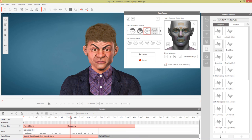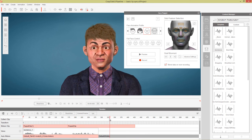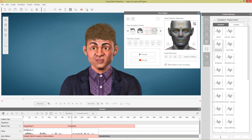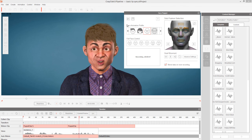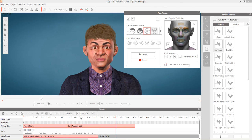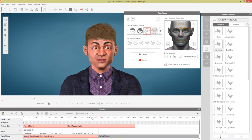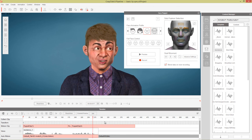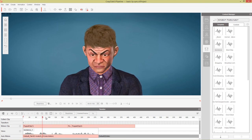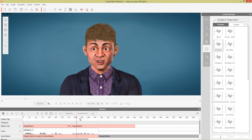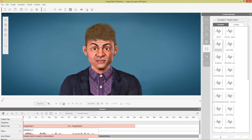For example, at a specific part if you want to add a subtle eyebrow raise, you can refresh, select just that one eyebrow, make sure 'Blend Data on Next Recording' is selected, and record it. That adds a subtle one-eyebrow raise on his left side. The Facial Puppet Tool is a really quick and easy tool, and you can use it in combination with other tools to create the expressions you want.